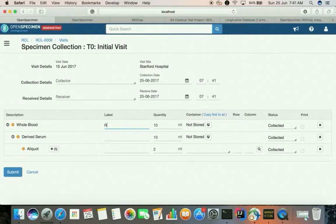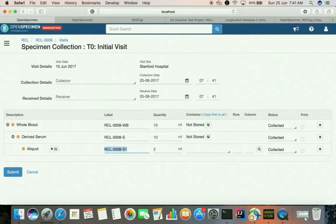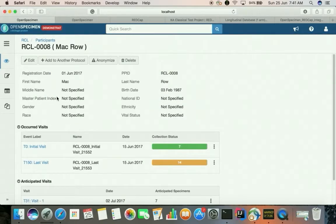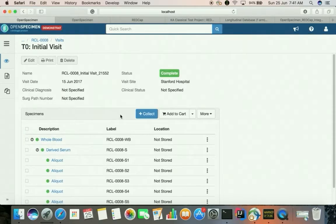Let me collect a few specimens here. We can now see the patient data obtained from the REDCap side, the visit data obtained from the REDCap side, and the specimen data that has been entered at the OpenSpecimen side. In this way OpenSpecimen can synchronize data of both classical as well as longitudinal projects.